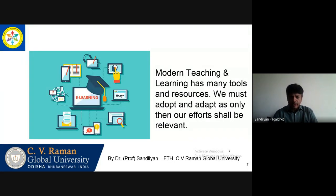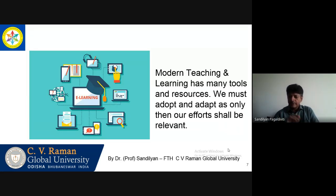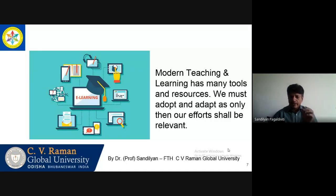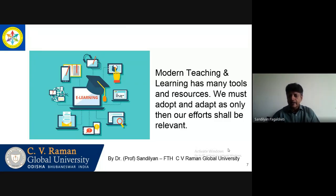Here you see I have put many tools and resources. We must adopt and adapt — only our efforts will be relevant. We must be cautious, we must be sensible. Resources are available, plenty of options are there. But it is up to the individual faculty to ensure that they choose the right resource that is relevant to the curriculum and apply it in the right manner.